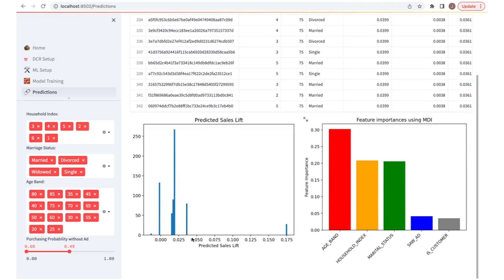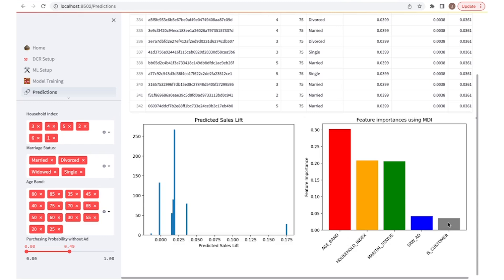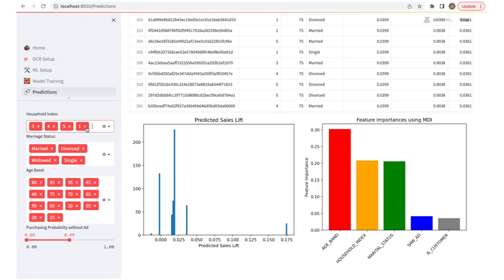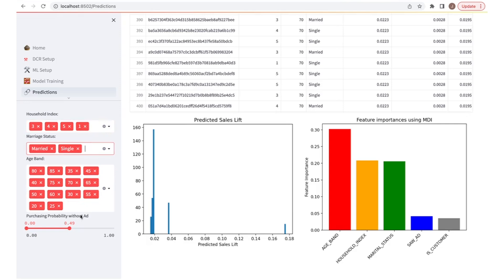Down here we have a histogram that plots a distribution of predicted sales lift for all of our customers. And on the right, we have a bar graph that plots the feature importance for what predicts the purchases of our customers. To the left, we have a bunch of widgets that allow us to filter the demographics of our customers based on the population of choice.